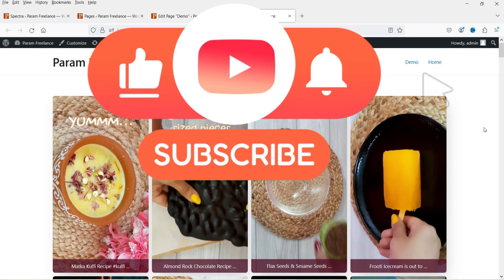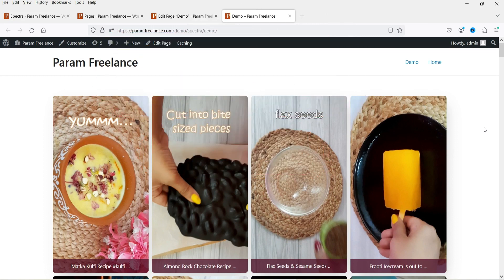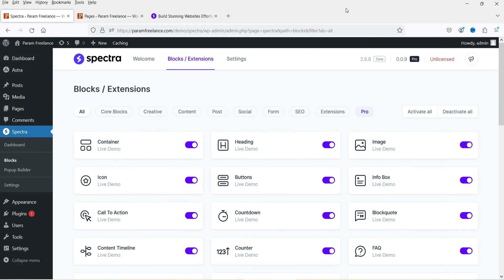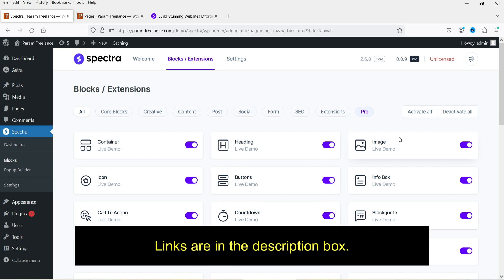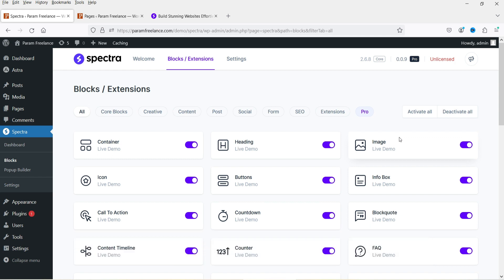So let's see how we can add the Instagram feed on any WordPress website using the free plugin. Here I'm logged into the dashboard of the WordPress website and I'm going to use the free Spectra page builder plugin to add the Instagram feed. On this website I have already installed the free Spectra page builder plugin. Those who are new to the channel, I have already published a video on how to install and use the free Spectra page builder plugin to add more blocks to your WordPress website.